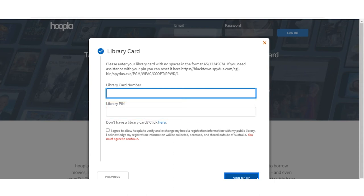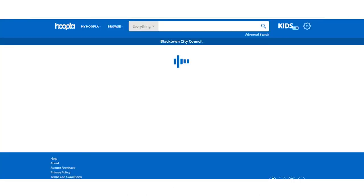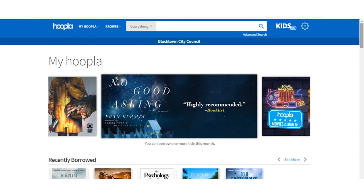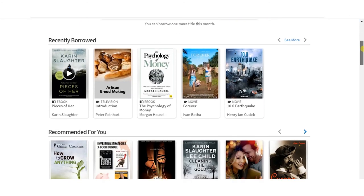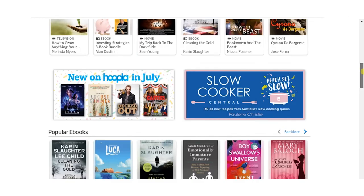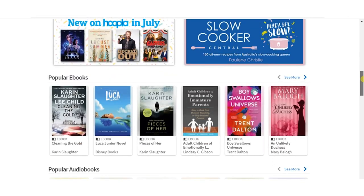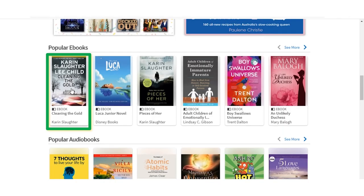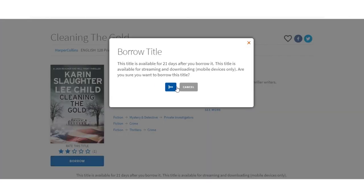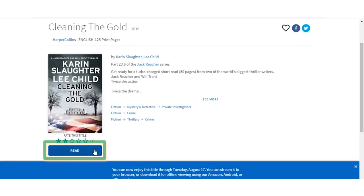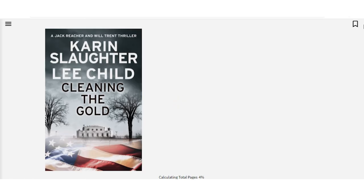Once you create your account and sign in, you can search the collection using the search bar at the top or browse the different categories available to you. Once you have found the title you want, click on it. Select the Borrow button underneath the title graphic. Once borrowed, click that button again to immediately begin streaming that title within your browser.